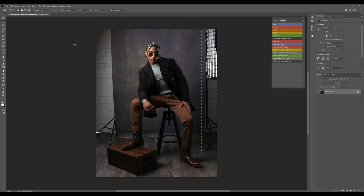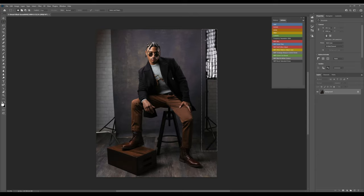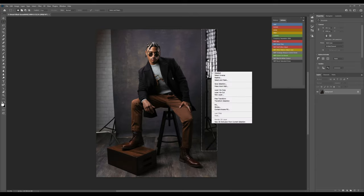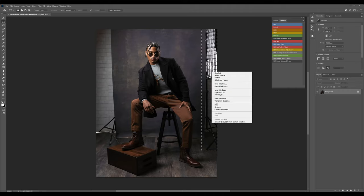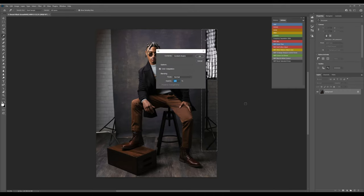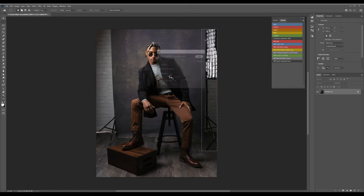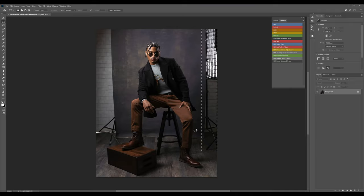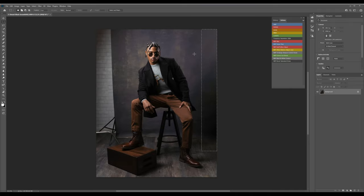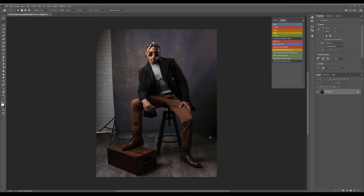I've got the Rectangular Marquee Tool, and I've just got this area selected. I'm going to right-click, and I'm just going to choose Fill. We want to choose Content-Aware Fill up here, and we hit OK. It's going to make a best guess based on what's around it. And that did a really good job.